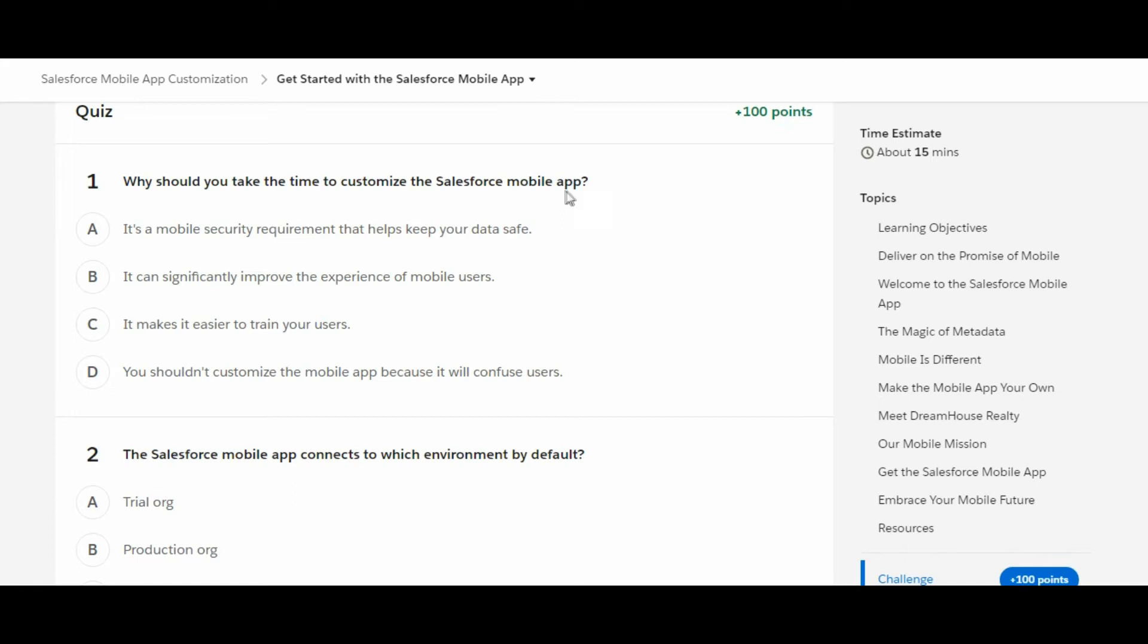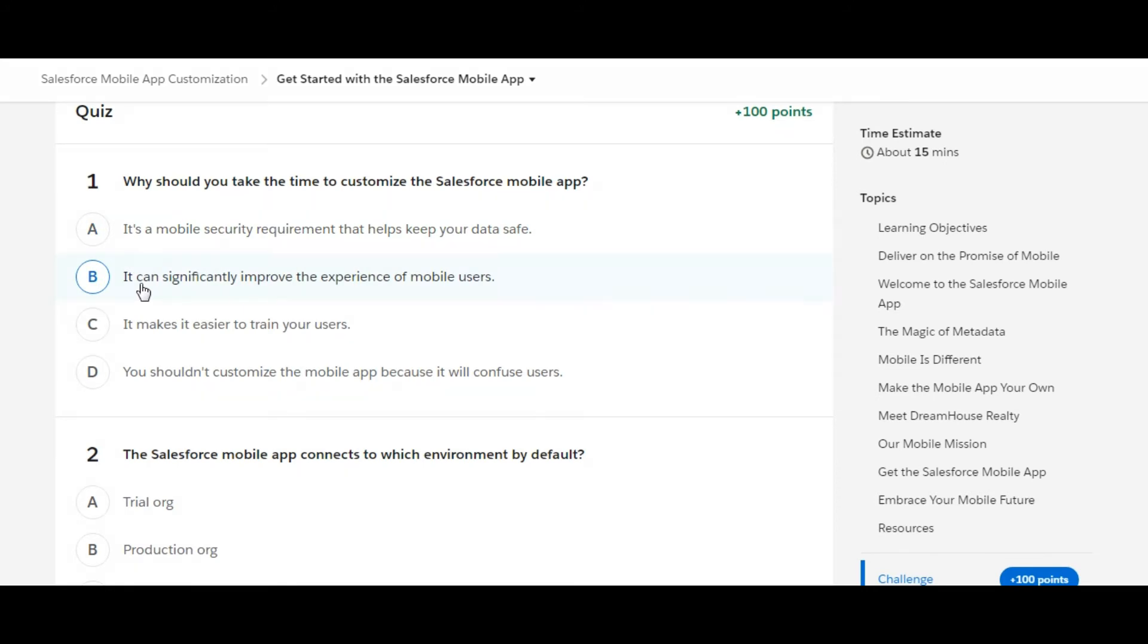The first option is 'It's a mobile security requirement that helps keep your data safe' - that's not the right one. 'It can significantly improve the experience of mobile users' - yes, this is the right one, this is the answer we are looking for.